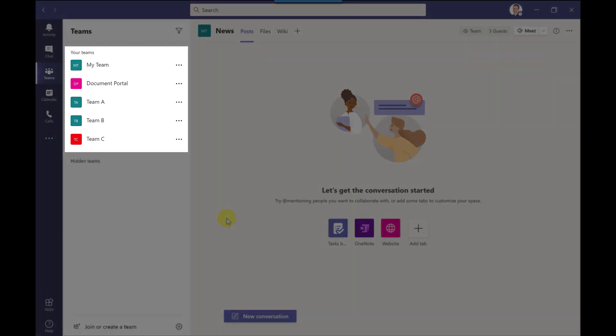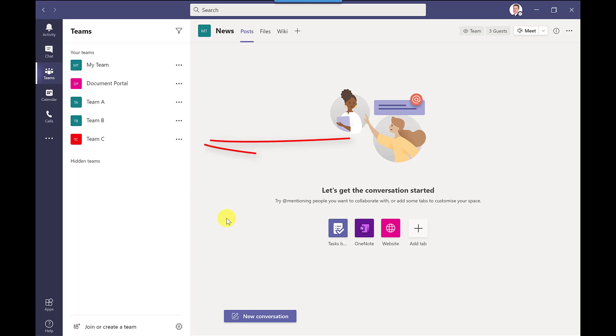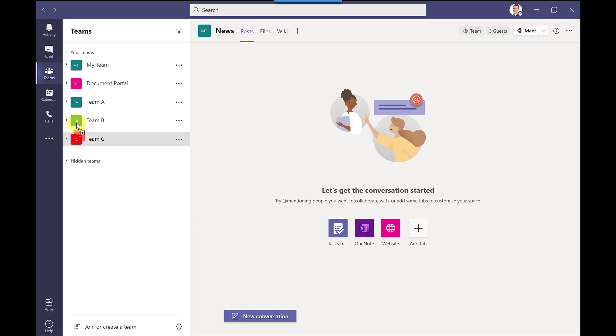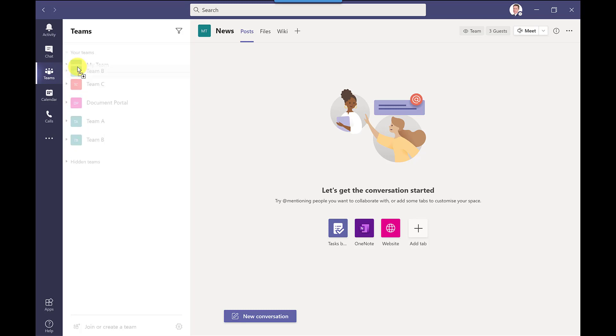So typically when you create a new team if you get added to a new team it will appear at the bottom of this list but you can reorder it. So all you do to reorder is just drag and drop. So if I drag team C I want it to be up here just drag it let go click and there it is there and I can just move this around however I want.